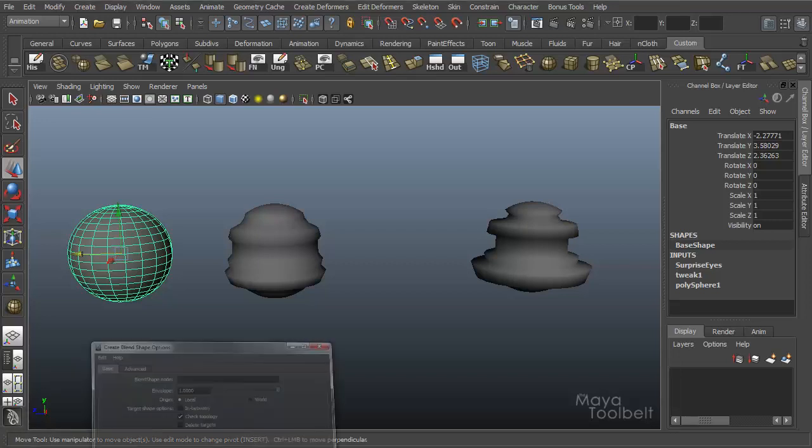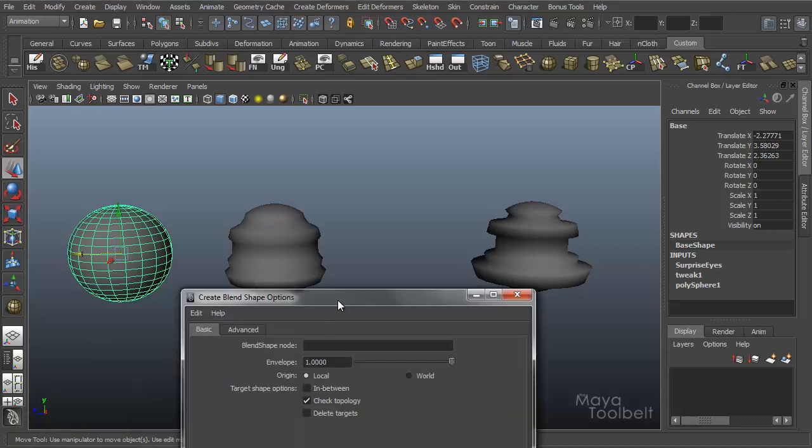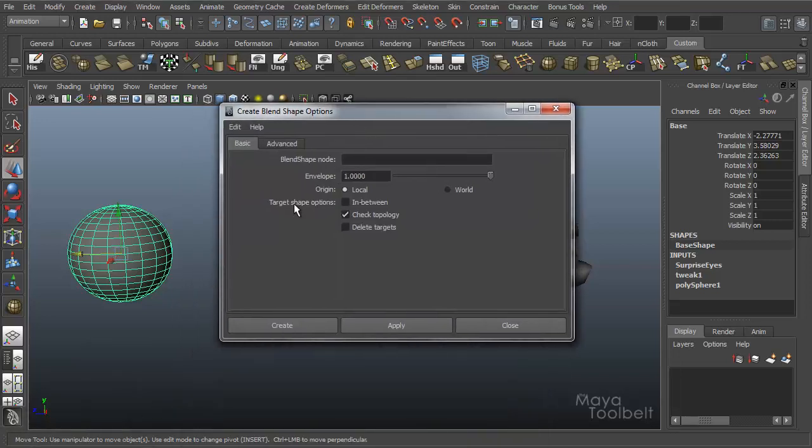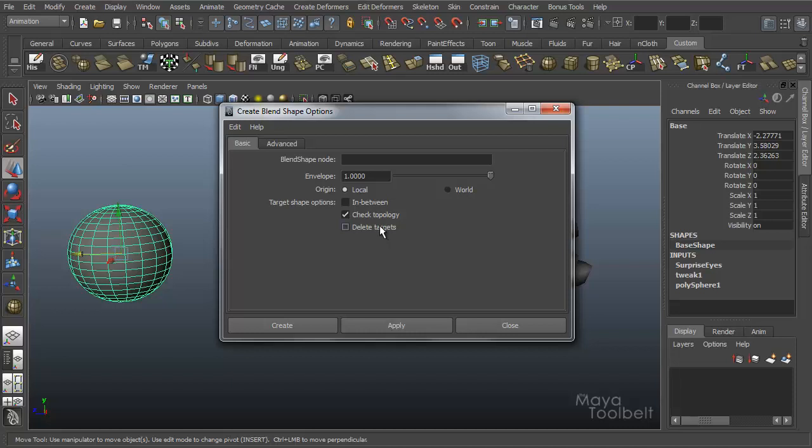Let's go back to our options. We have target shape options. Check topology is checked on by default. We have in-between and delete targets.